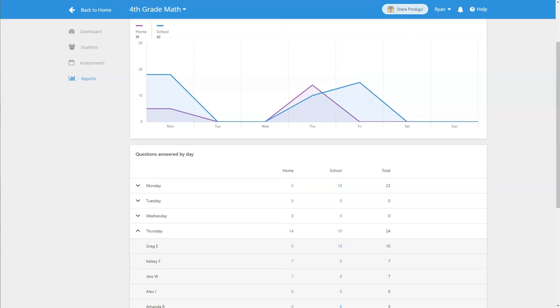Take a look at the student usage report today and see how active your class is within Prodigy and how they're spending their time within the game.